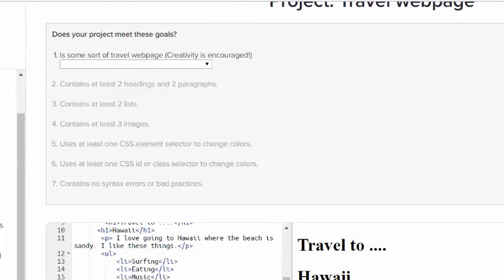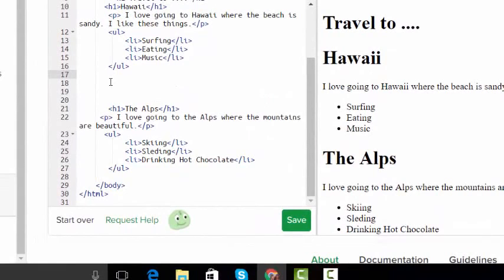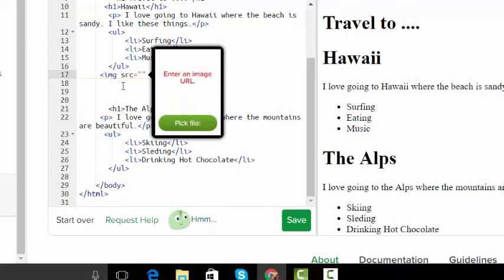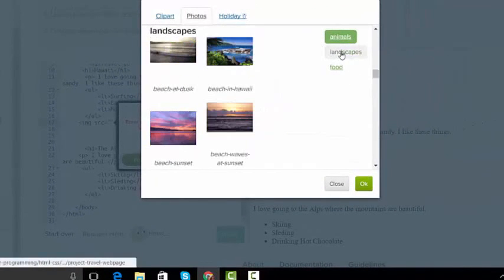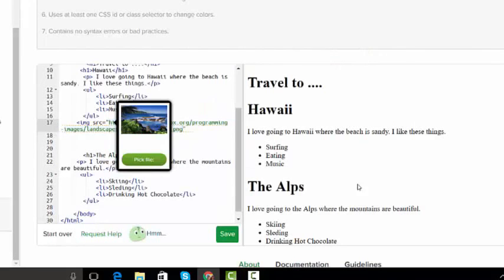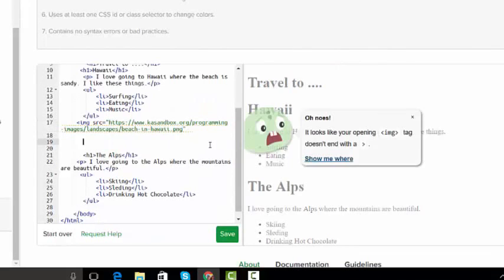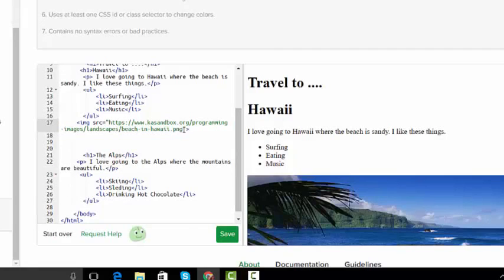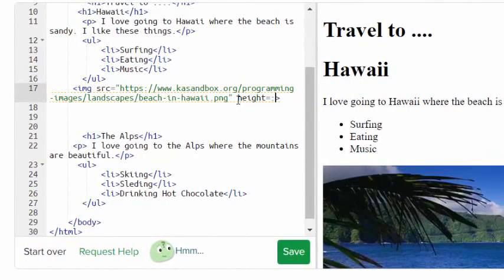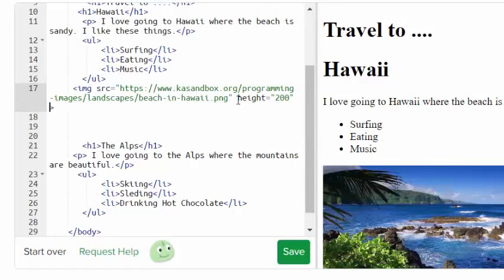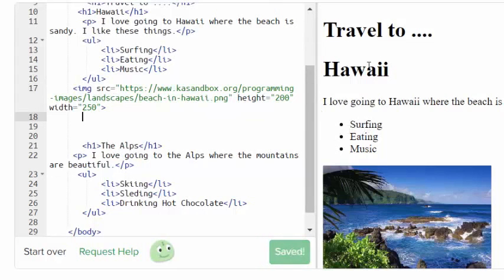Now I have lists, so I'm going to go back up here. It says I need at least three images, so I'm going to get an image for Hawaii underneath the unordered list on line 17. I'm going to put an image in. I need to pick an image. I'm going to go to photos, go to landscape, and I'm going to put a beach in Hawaii. I'm going to get it close. It says I don't have a closing angle bracket. I'm going to put a closing angle bracket. There's my picture.